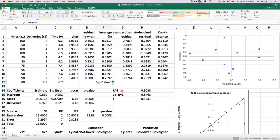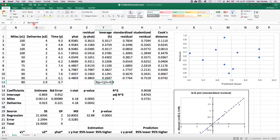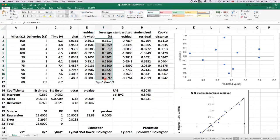Our threshold for leverage is 3 times p plus 1, p is the number of predictors, divided by n, n is the sample size. So it comes to 0.9 for this example. The way we use leverages is to see if any are bigger than 0.9. If they are, they're flagged as a high leverage point. We might want to investigate further by removing the data point from the data set, refitting, seeing what happens to the model. If it doesn't have a huge effect, just leave the point in. If it does have a huge effect, see why.